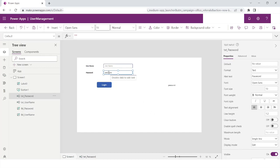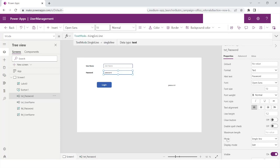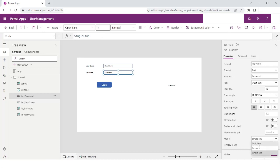This is a password text field, and if the user is typing a password you do not want it to be visible. In that case, there is a Mode property for the text field where you can specify whether it is going to be a single-line text, multi-line text, or a password. I can choose Password here, and the moment I choose it, whatever value was typed inside that text field is now hidden.